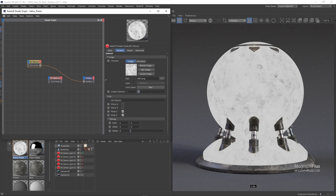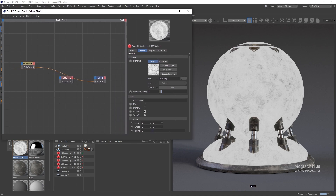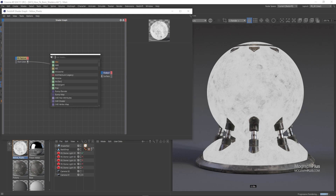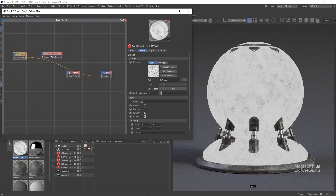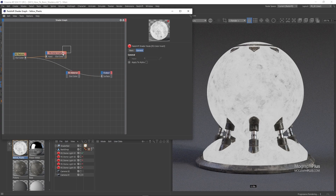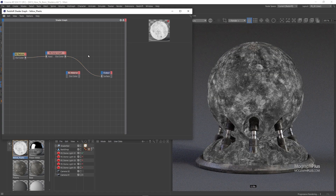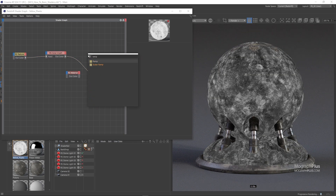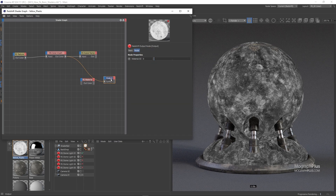Now if we connect this map to the reflection roughness, those dark patches will make the surface sharper at those areas. In this case we want the opposite, so let's invert the image. We can quickly invert a texture by using a color invert node. We want to add this color invert node after the texture node. Now the texture values are inverted. Finally, let's add a scalar ramp node after the color invert and connect it to the reflection roughness input, also setting the material as the output shader.